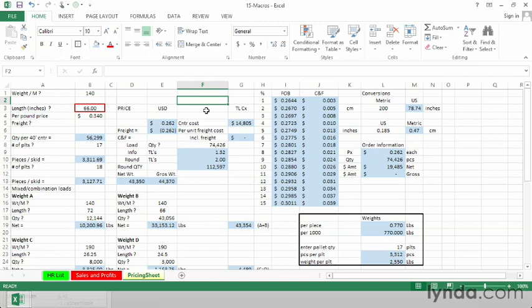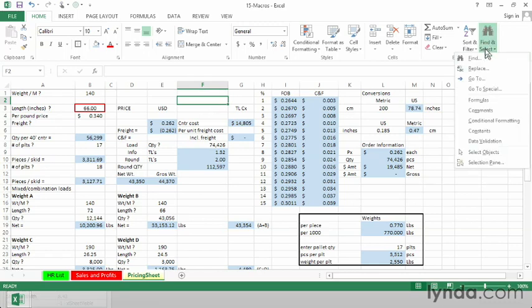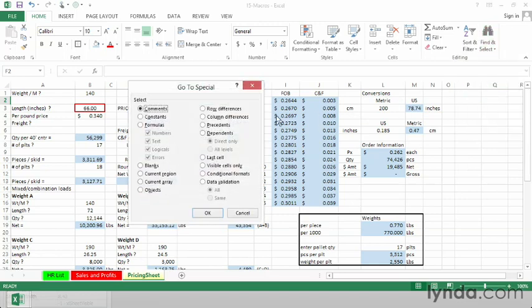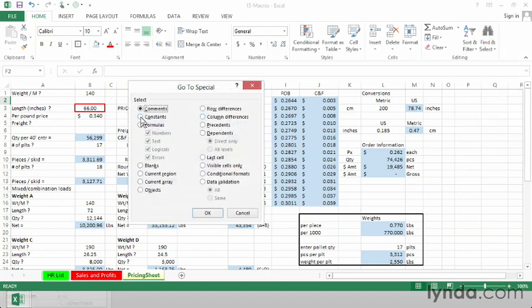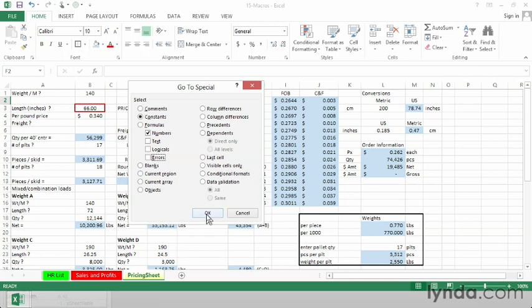If we want to highlight the numerical cells here, from the Home tab, we'll choose Find and Select. And not so obvious at first, but the Go To Special option lets us highlight constants. And we would perhaps not want to see the text logicals and errors, just the numbers here, constants, click OK.